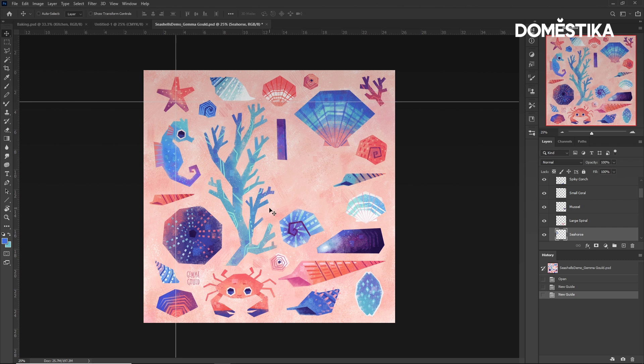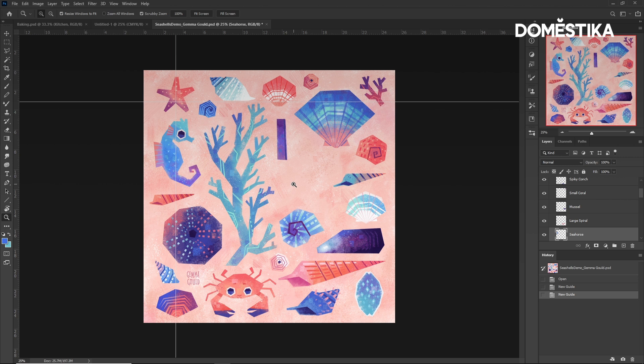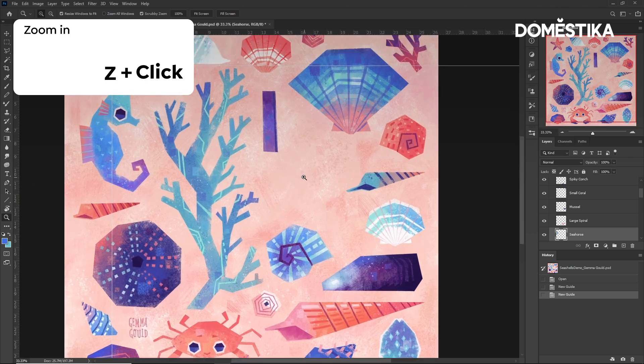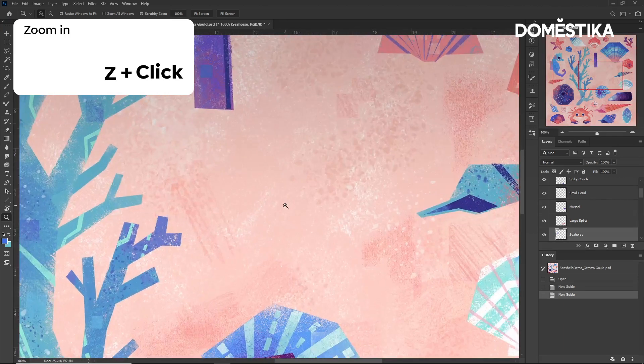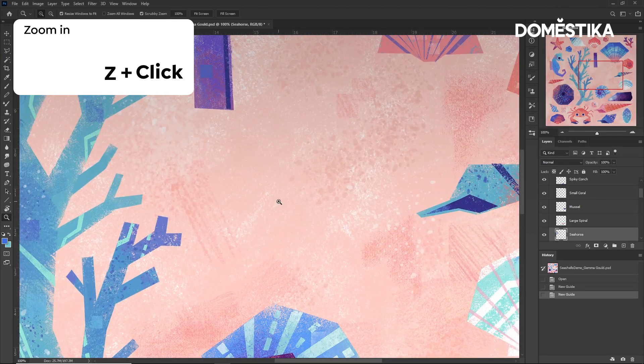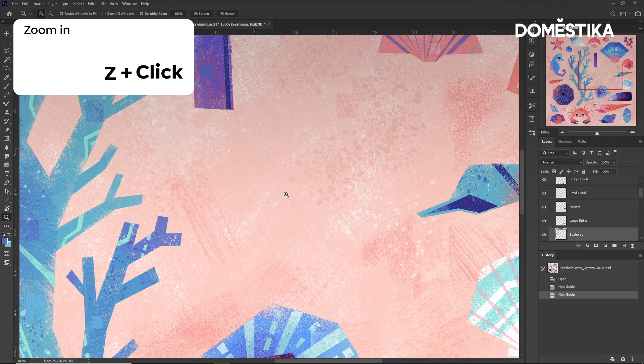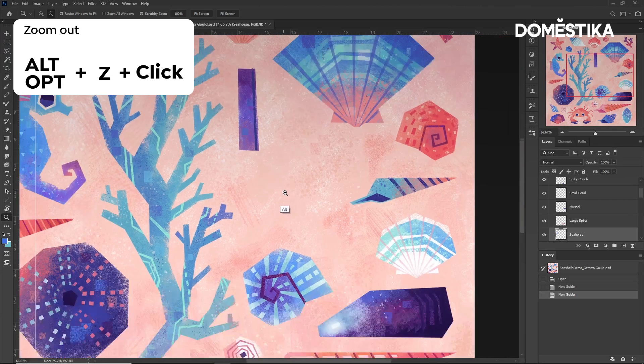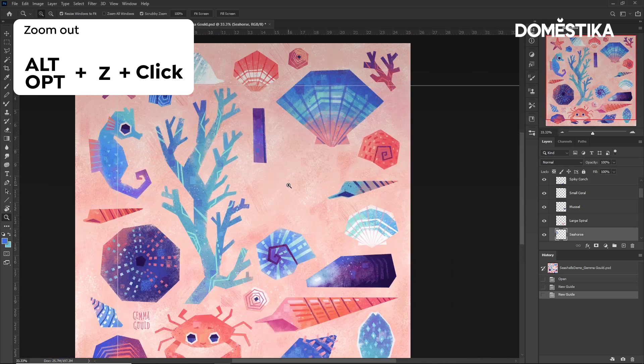By pressing Z, we can access the Zoom tool to help us view our artwork in more detail. We click to zoom in. To zoom out, we simply press Alt for a Windows PC or Option for Mac.